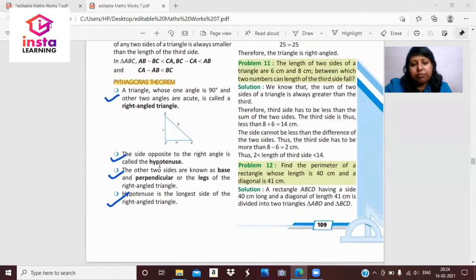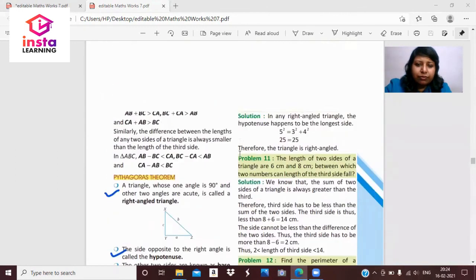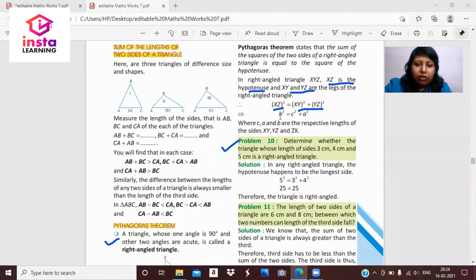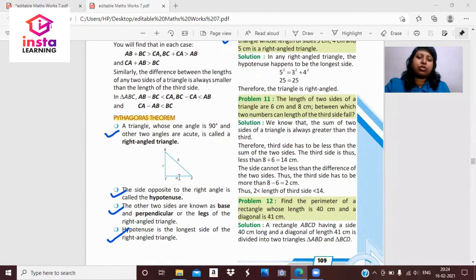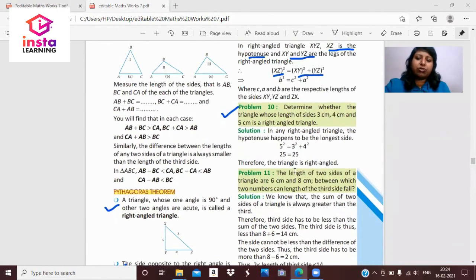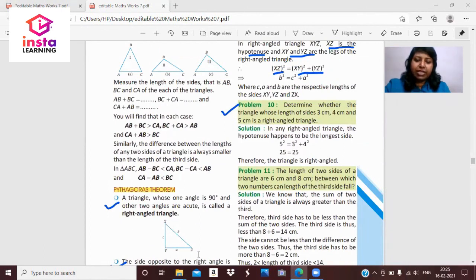The most important part of the chapter is the Pythagoras theorem. In a right angle triangle, one angle is 90 degrees and the other two are acute. The side opposite the right angle is the hypotenuse — the longest side. The other two sides are the base and perpendicular. The theorem states: the sum of the squares of the two sides equals the square of the hypotenuse, i.e., XZ² = XY² + YZ².